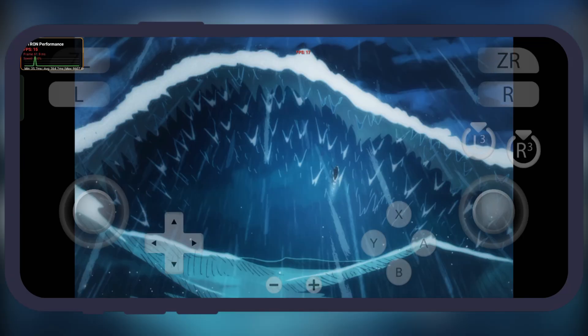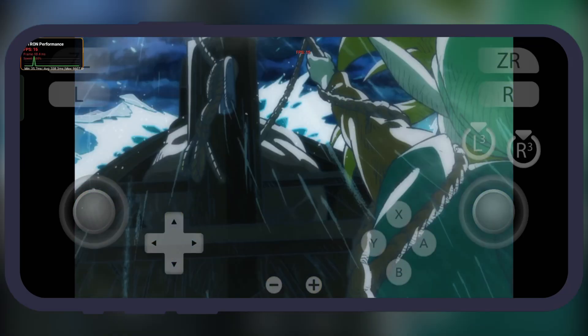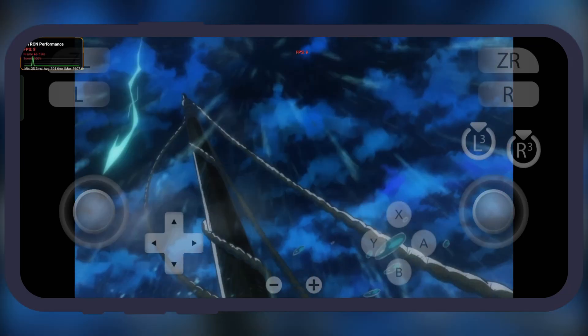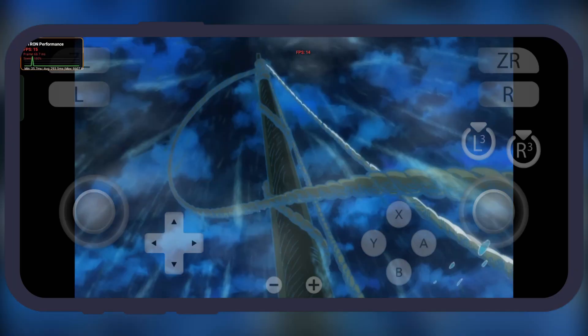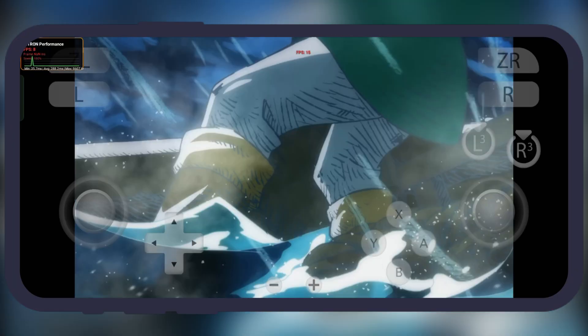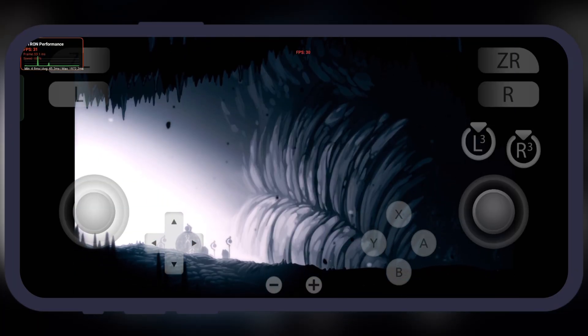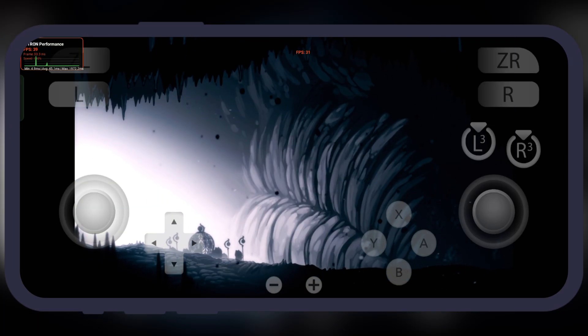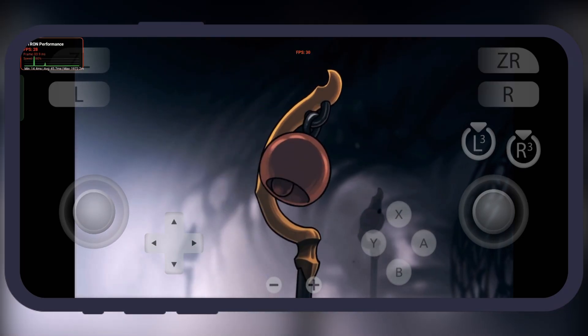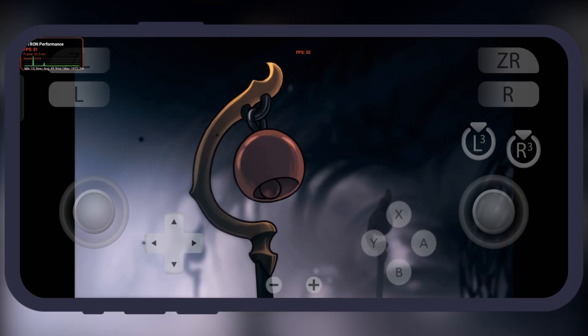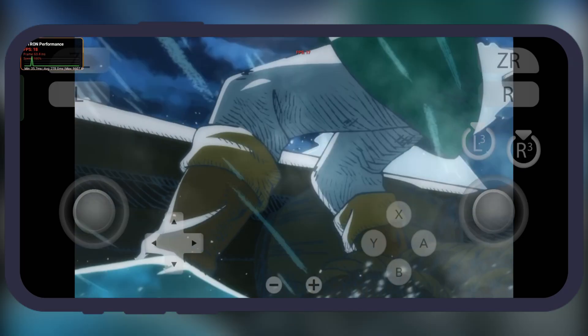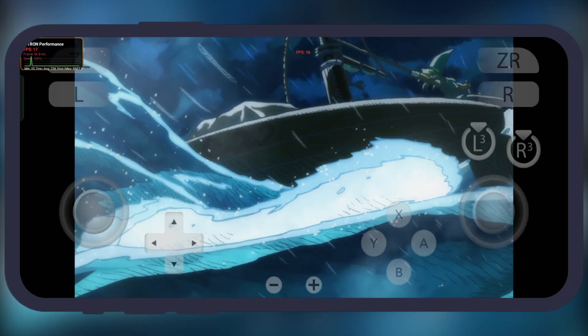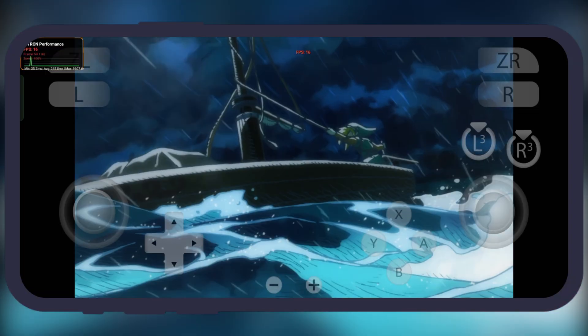Hey gamers, welcome back to the channel. Ever wish you could take your Nintendo Switch games anywhere without the console? What if I told you your Android phone is all you need? In this video, I'm going to show you how you can play Switch games right on your Android phone using Citron Emulator.